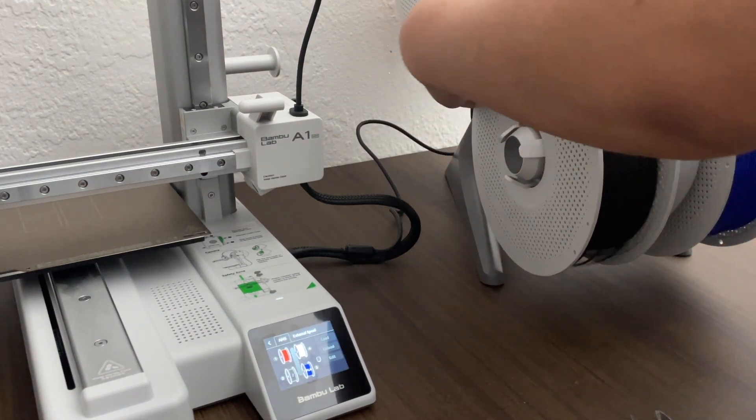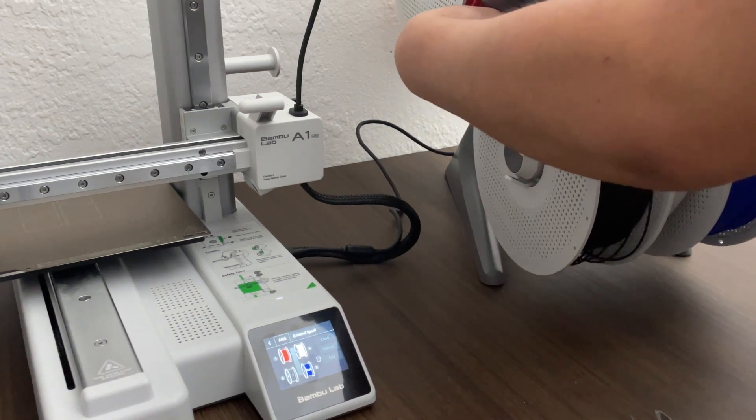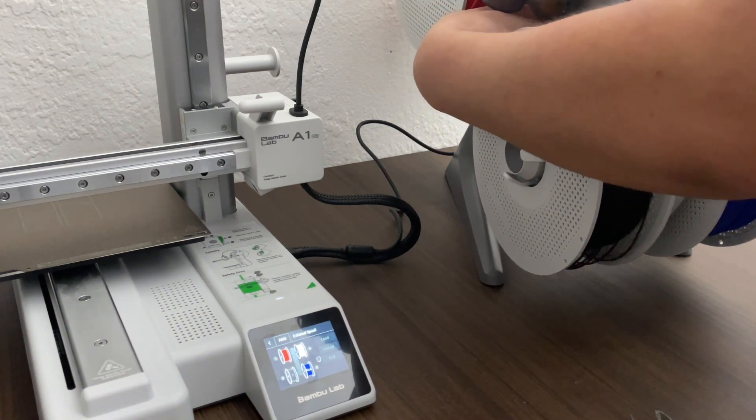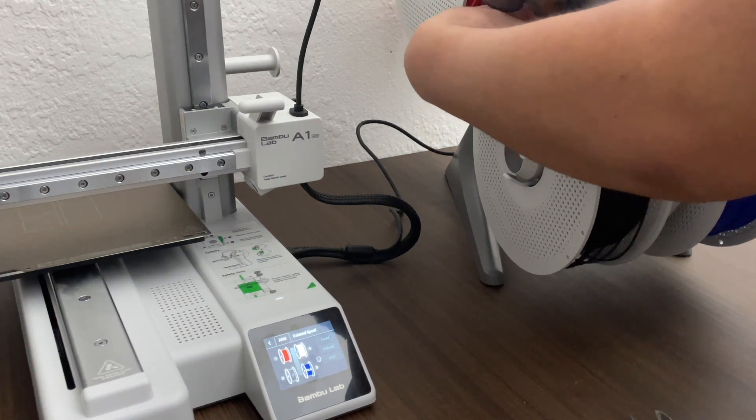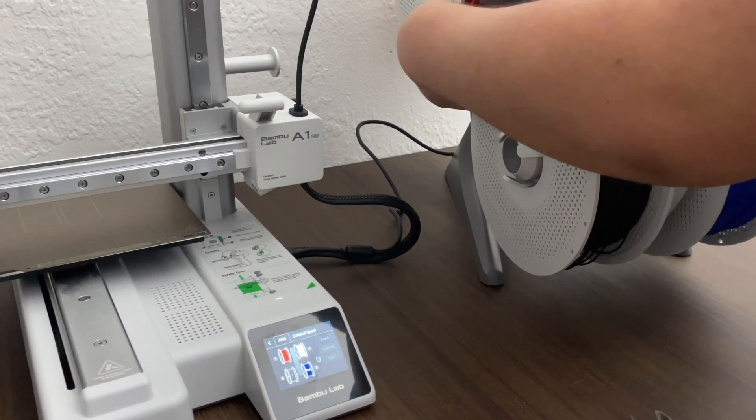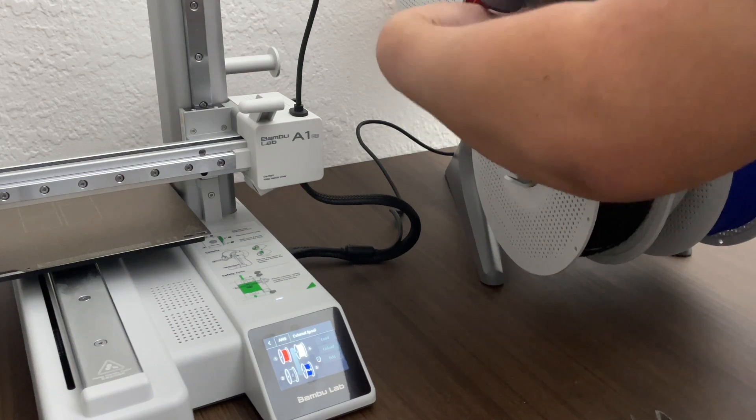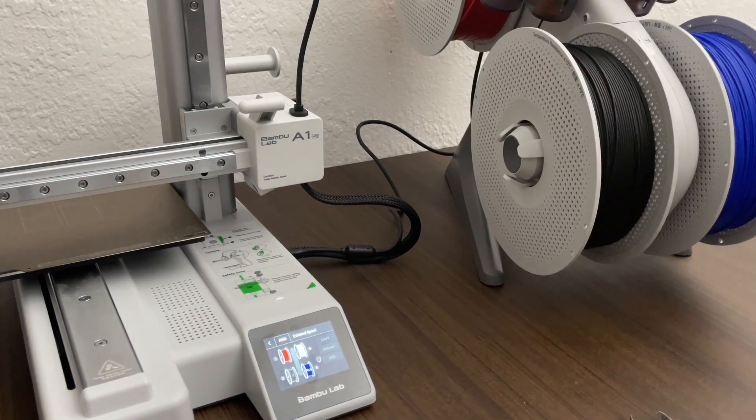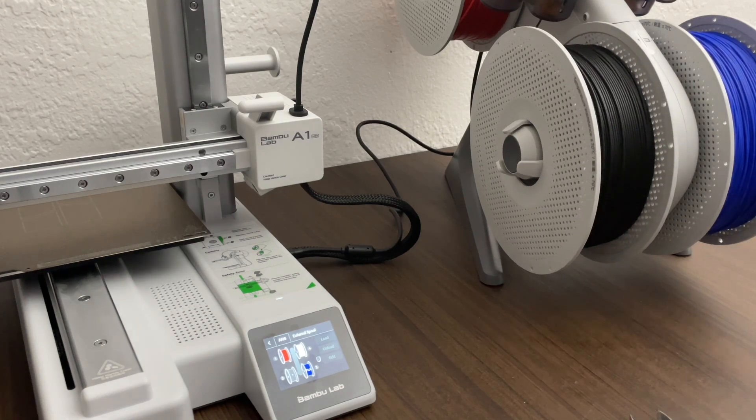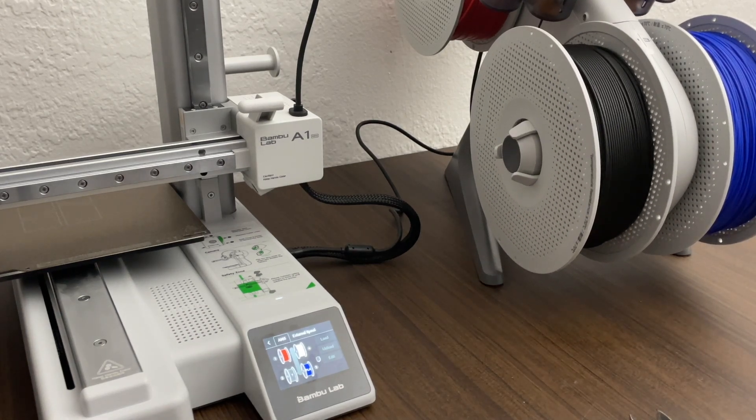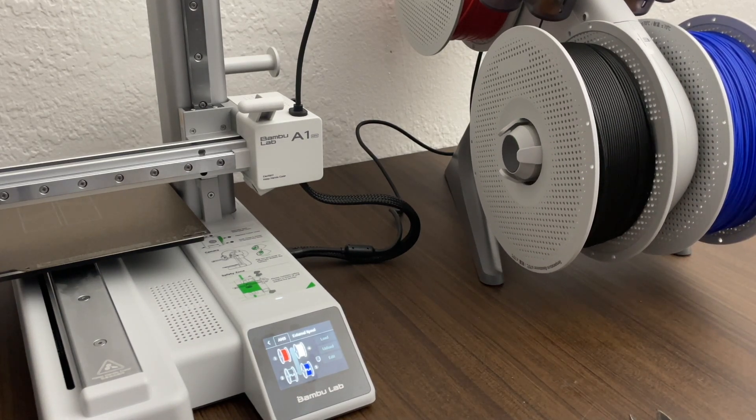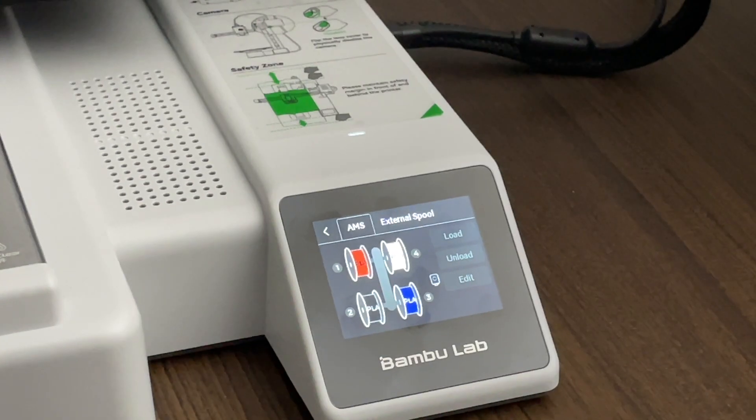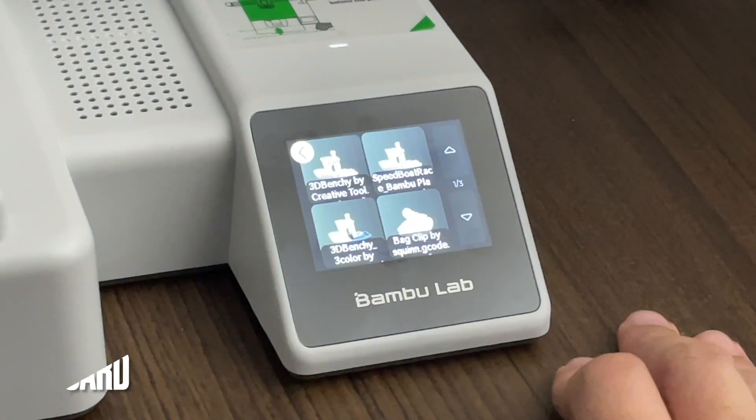What happened was since I didn't do that, it was detecting the filament as a generic PLA. Not the official bamboo one. But since I wanted to read the colors, I am reinserting the filament. So just a heads up. There we go. That's more like it. So once it pulls it in, it just detects the color. So it already knows. And that makes it easier for us to pick our colors when we're going to do our prints.